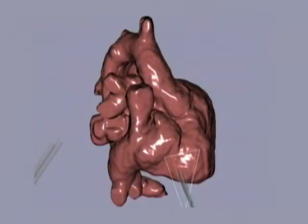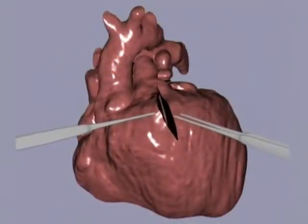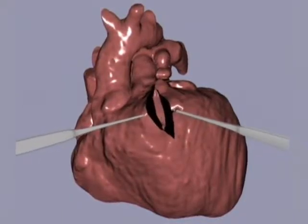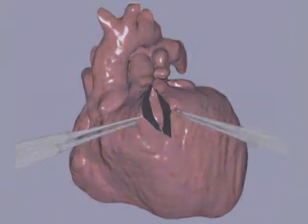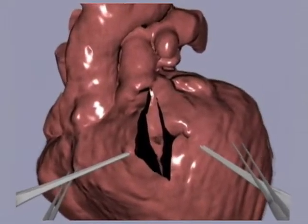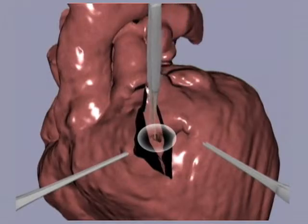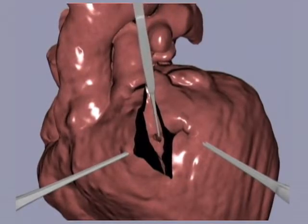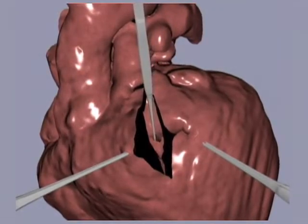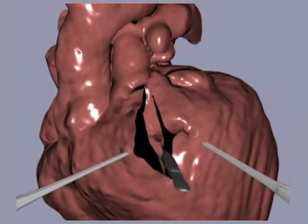It seems that the chosen incision point in the right atrium allows reasonable access to the defect. In order to localize the remaining defect, access through the right ventricle is achieved. When we zoom in on the incision point, the bigger of the two septal defects appears immediately. It is of vital importance to close this hole due to its size and position in order to avoid long-term damage to the heart and lungs.